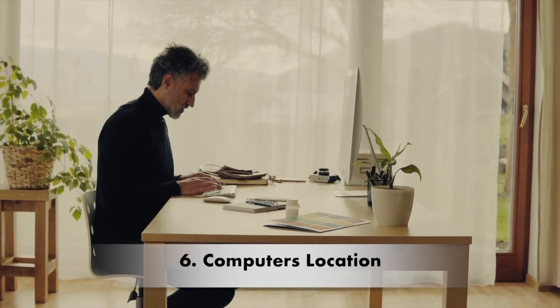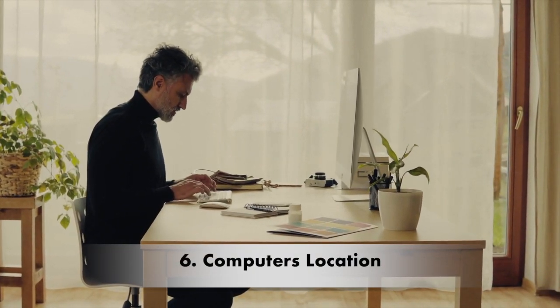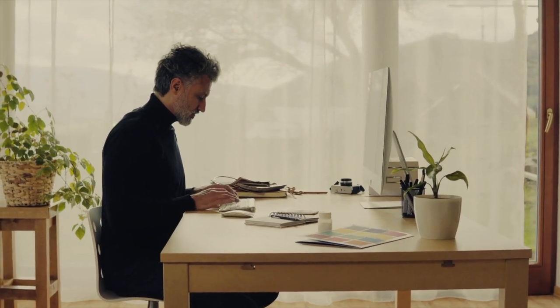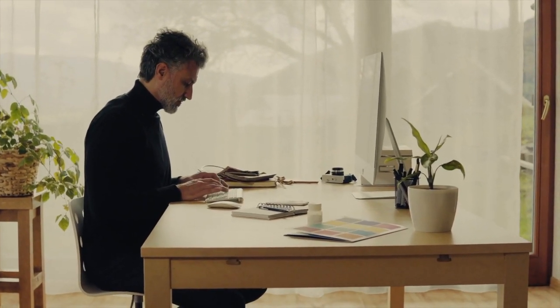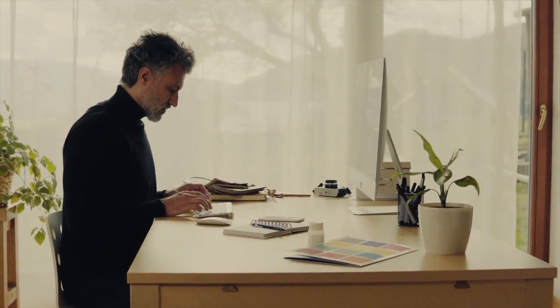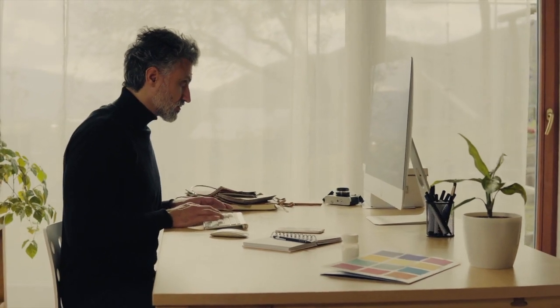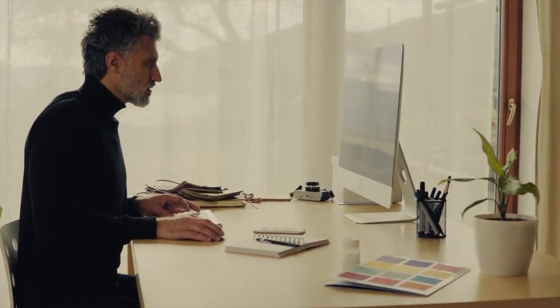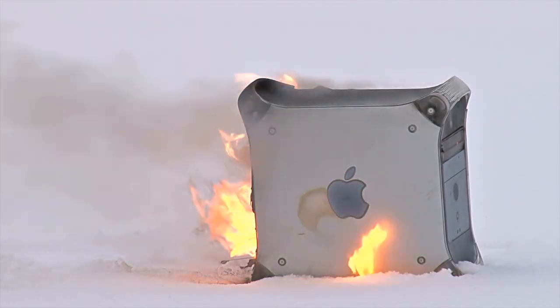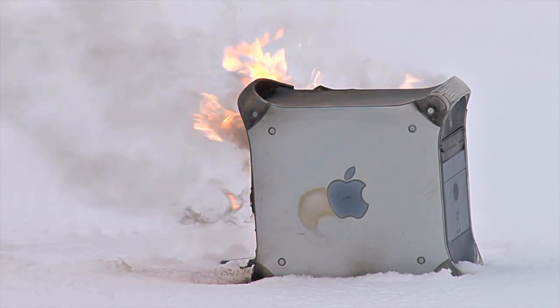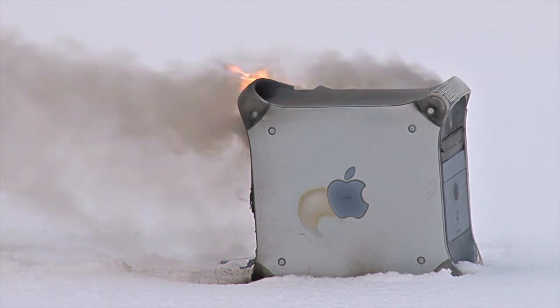Number six, where you keep your computer can also have an impact. Where you keep your computer can have an impact on perceived noise. Make sure the intakes and exhaust are completely unobstructed. Also, if it's possible, move the computer system as far away as you can from your desk chair, unless you want to show off your computer of course.